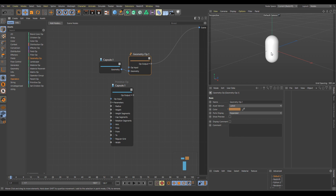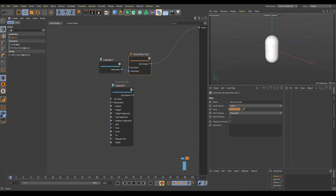Another very helpful feature is Asset Search. For example, if I would like to work with Capsule and write it into the search field, it will show me categories and node names which contain 'Capsule'. So I can easily choose whether I would like to use a Primitive Operator to create a Capsule object, or use Capsule as plain geometry only.